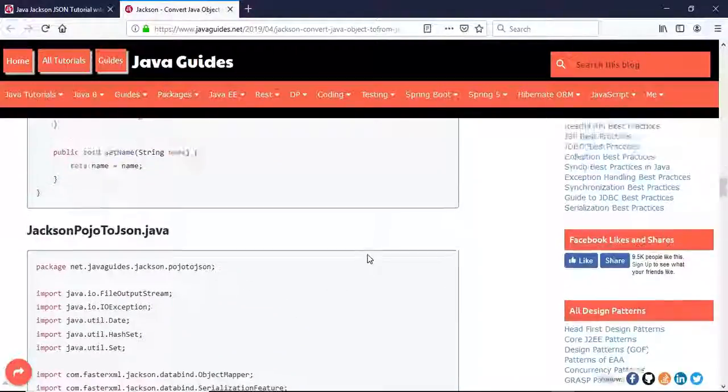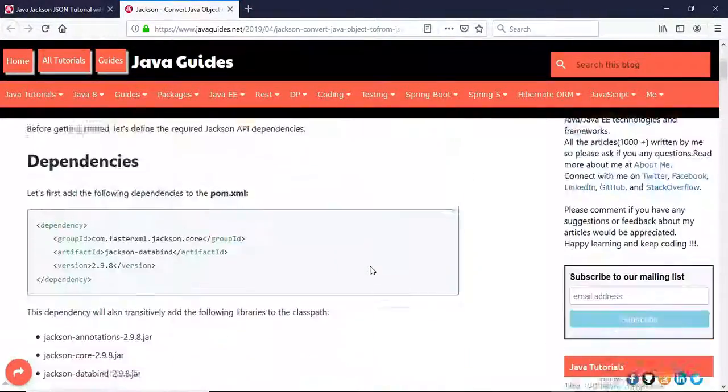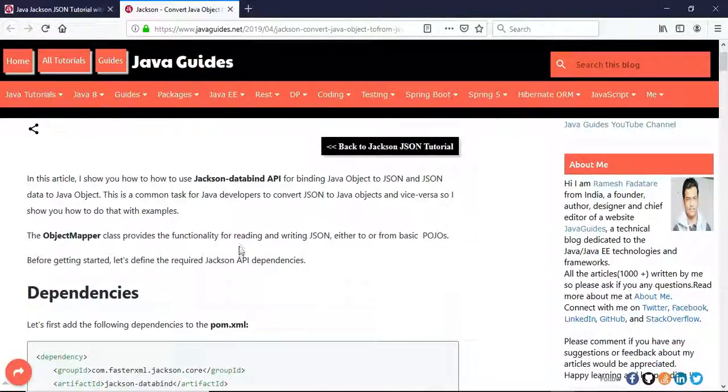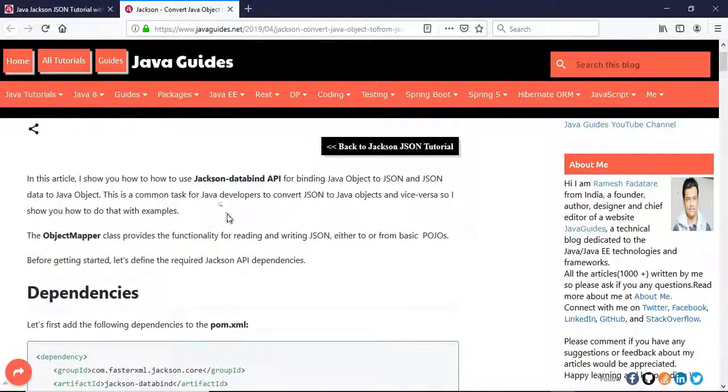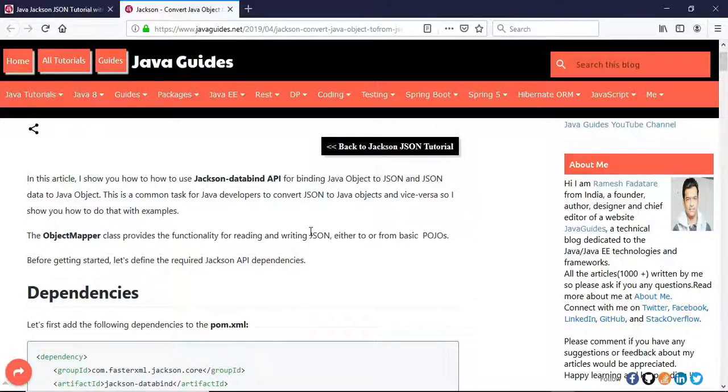Hey, hi friends, welcome back to Jackson tutorial. In the previous tutorial we saw how to use Jackson DataBind API to convert Java object to JSON. In this video we will focus on how to convert JSON back to Java object.